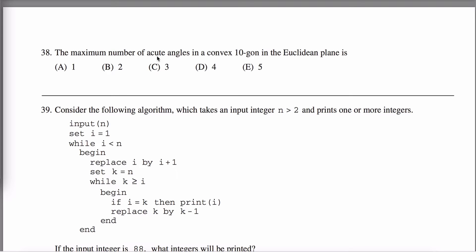An acute angle is an angle whose measure is less than 90 degrees, or between 0 and 90 degrees. And decagon means there are 10 sides on this polygon.